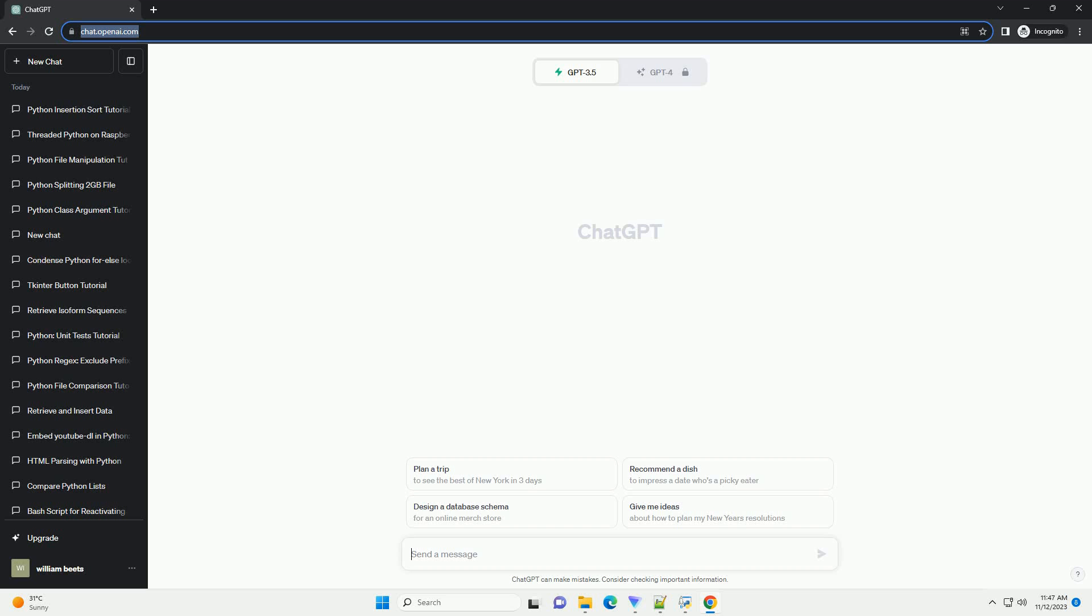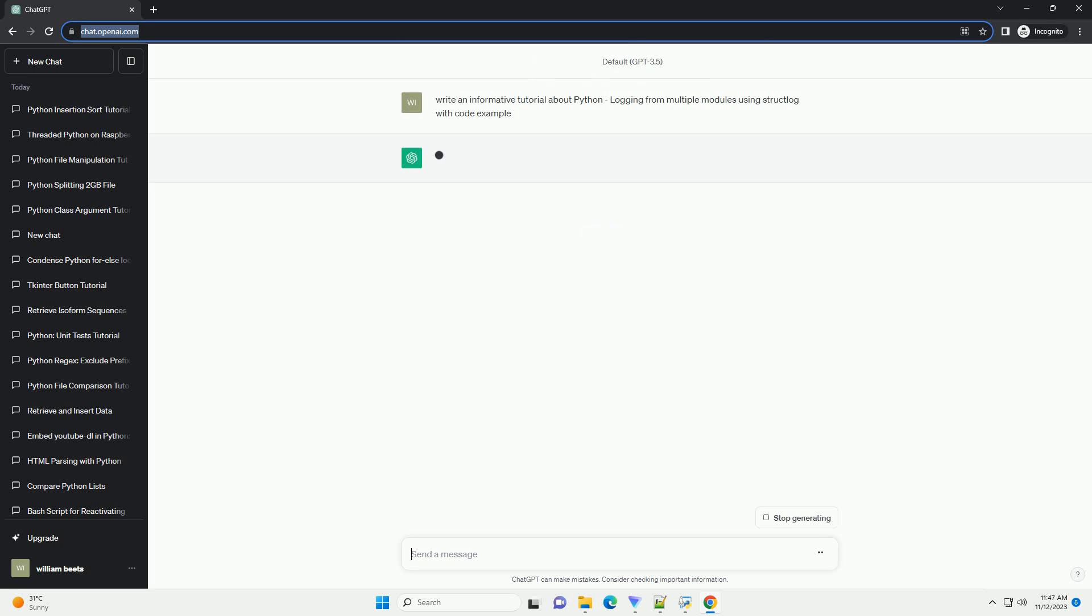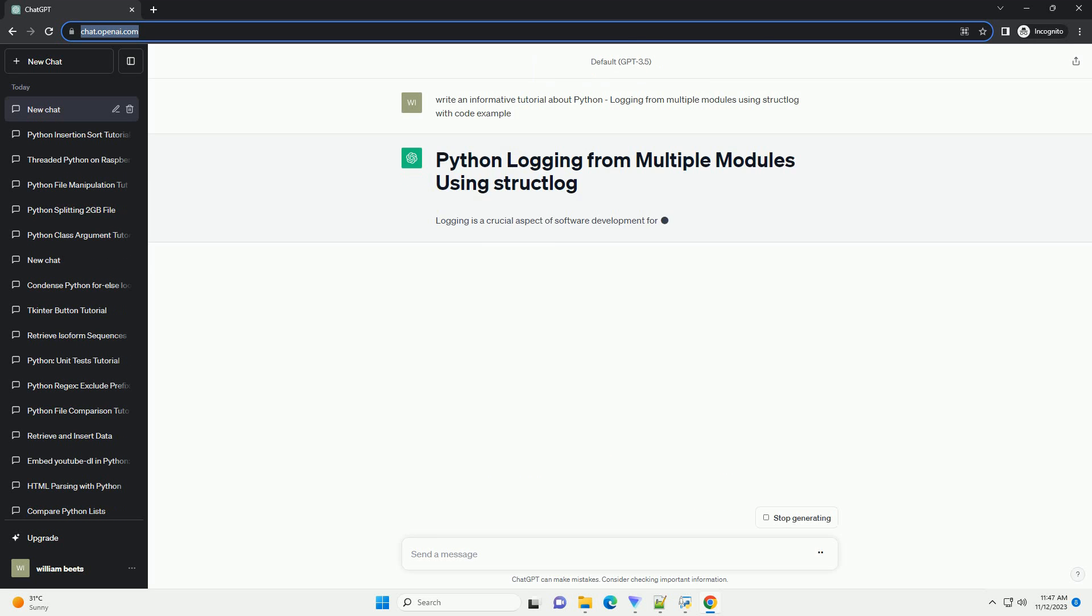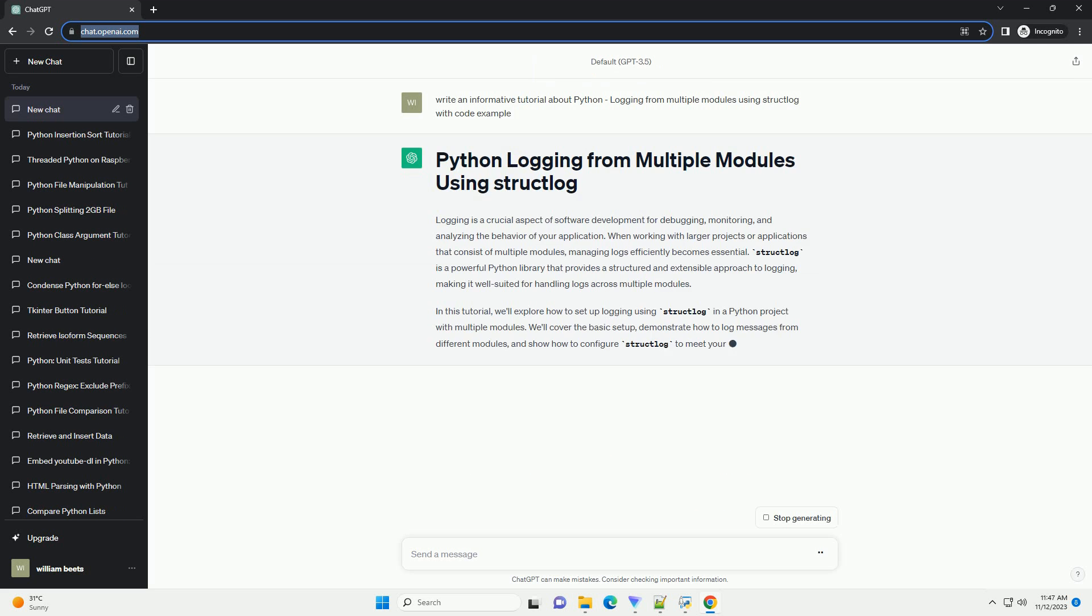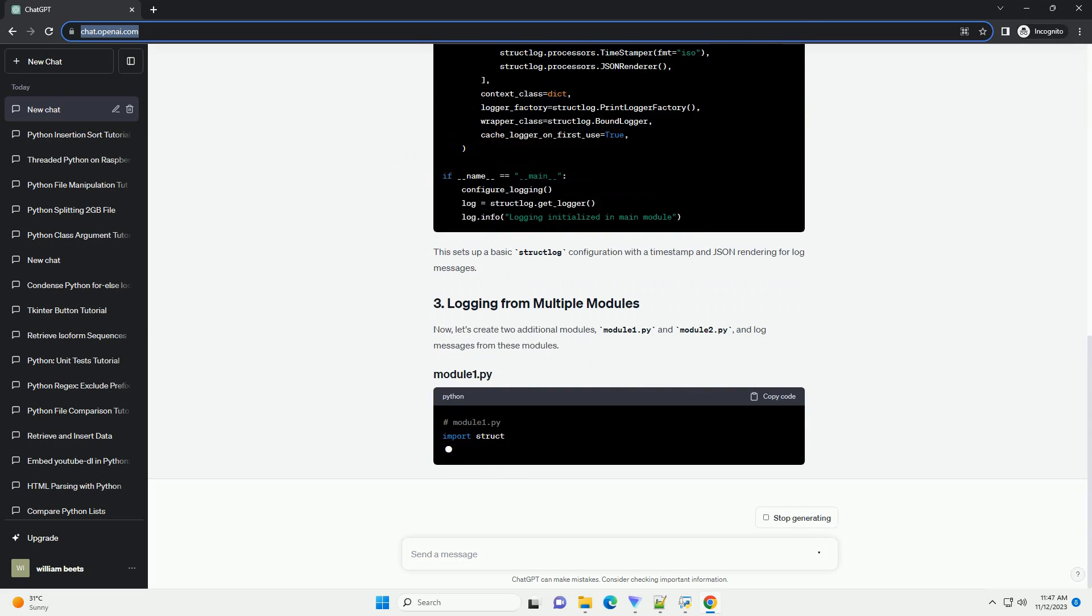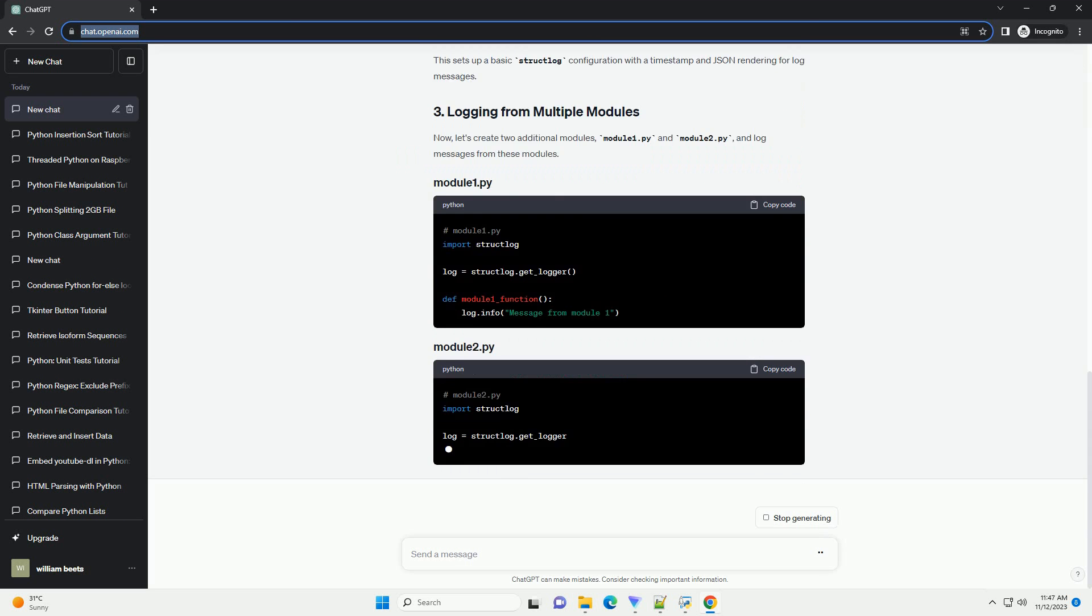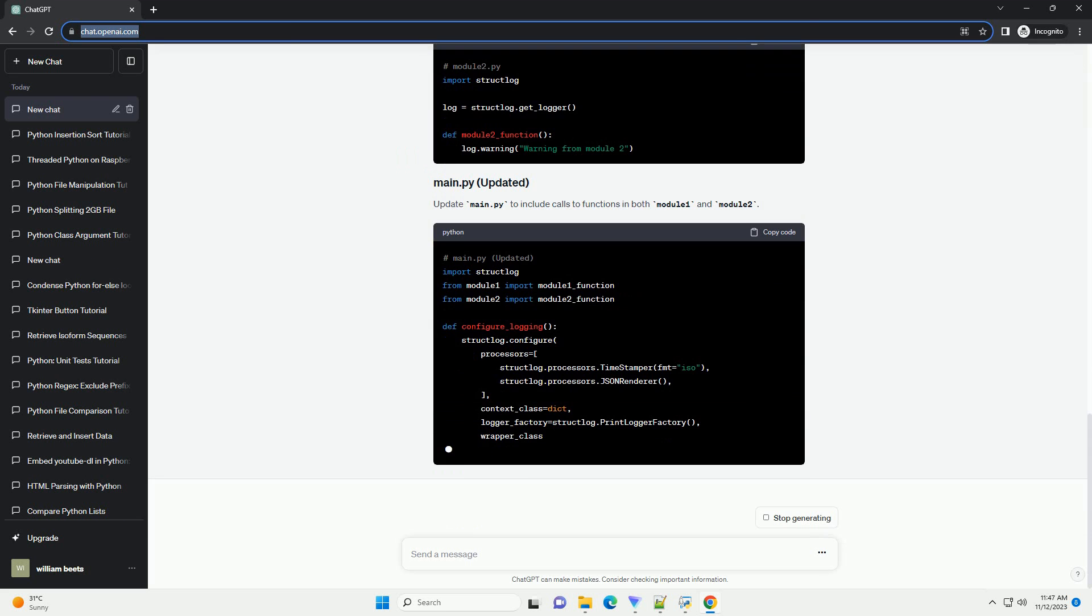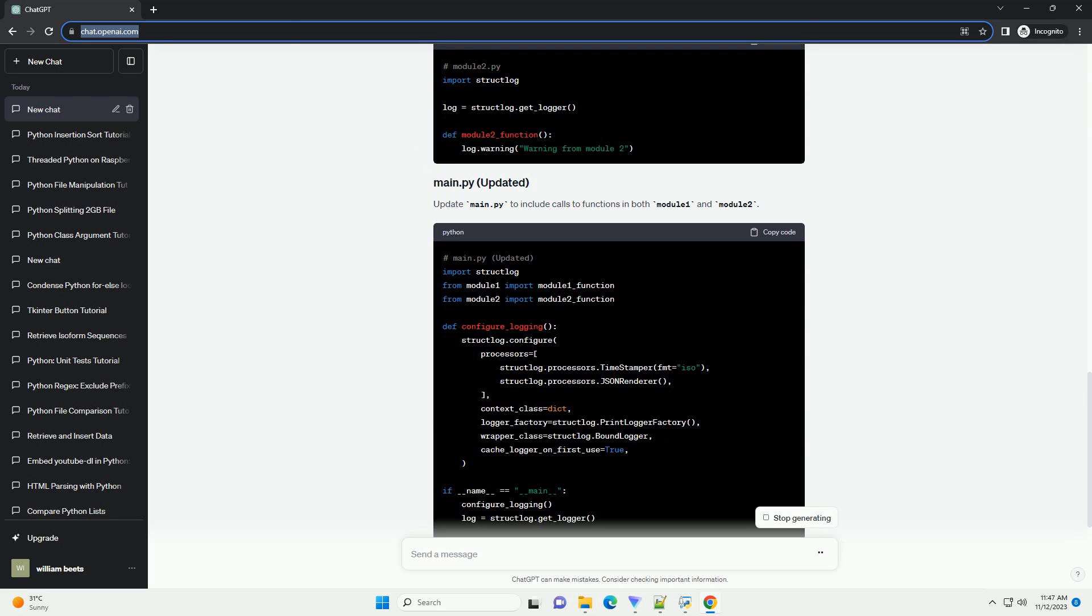Logging is a crucial aspect of software development for debugging, monitoring, and analyzing the behavior of your application. When working with larger projects or applications that consist of multiple modules, managing logs efficiently becomes essential.